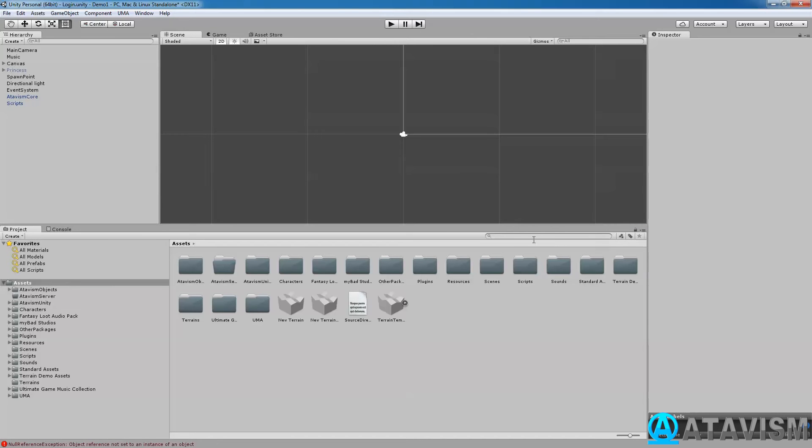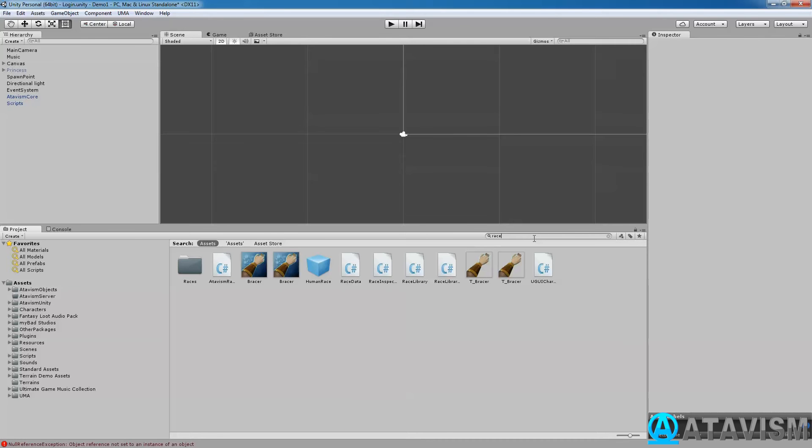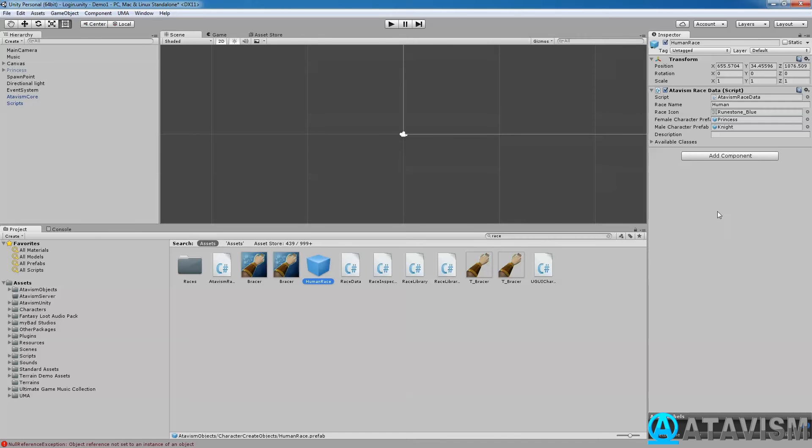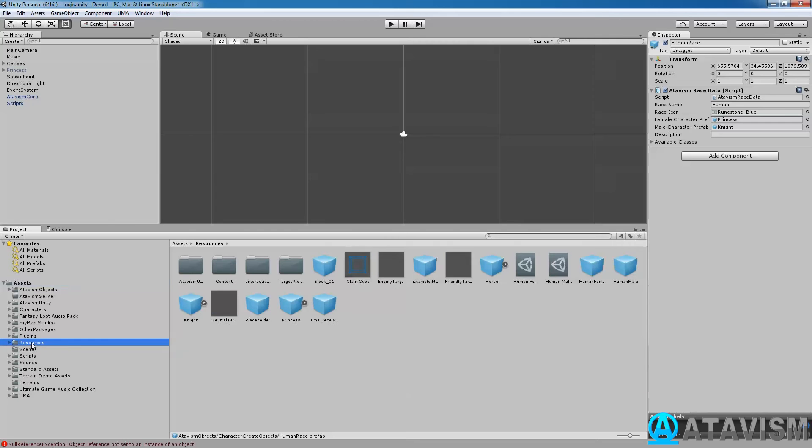And if you go and you write down race, human race here. You see it says knight and princess, so what we'll do, we'll just drag the prefab directly, so I'll just lock my window so I don't lose that one, and I'll go to the resource, and human female, I'll put it here, and do the same with the human male, and now if I press play again, like that.